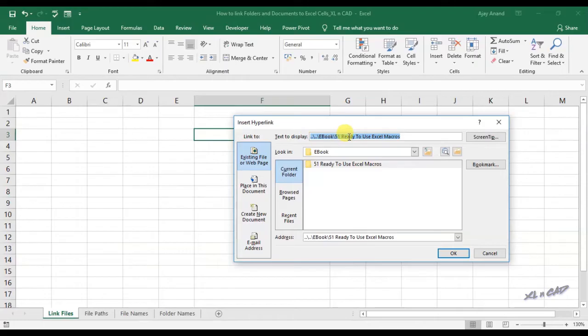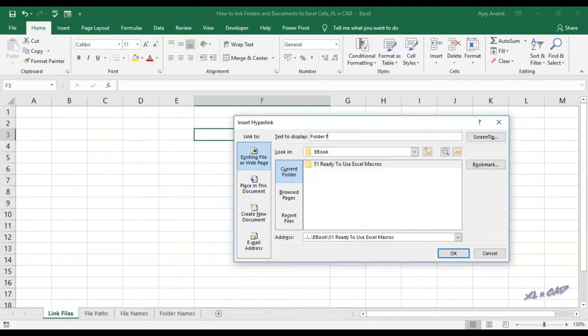In this input box near the label 'text to display', I will type in 'folder for ebook'. Whatever we type in here will be displayed in the cell F3.